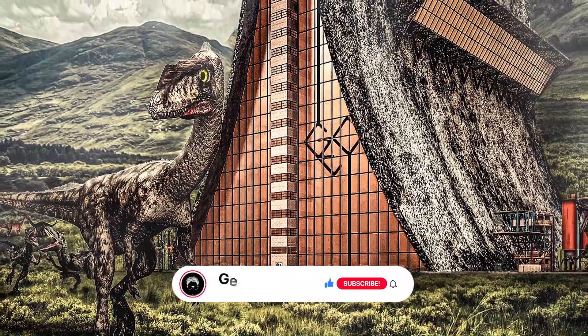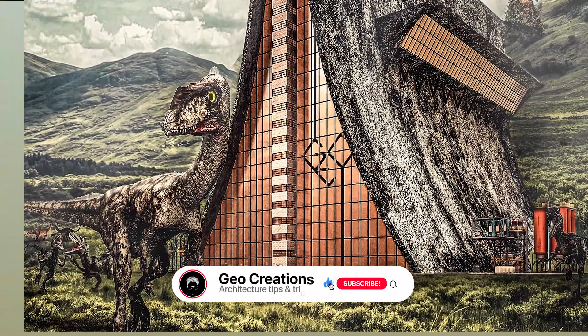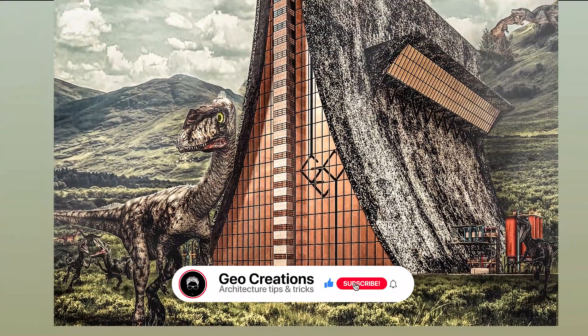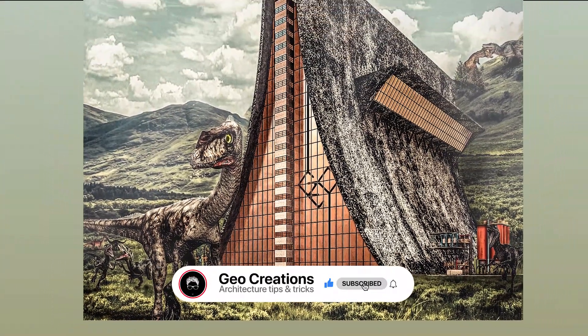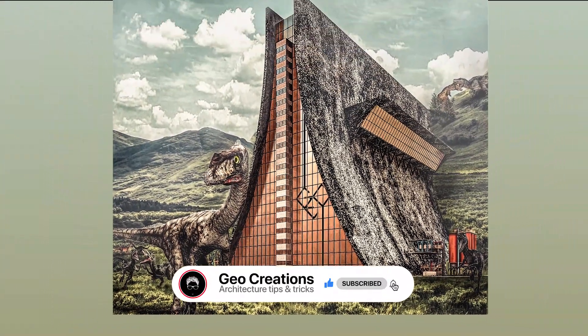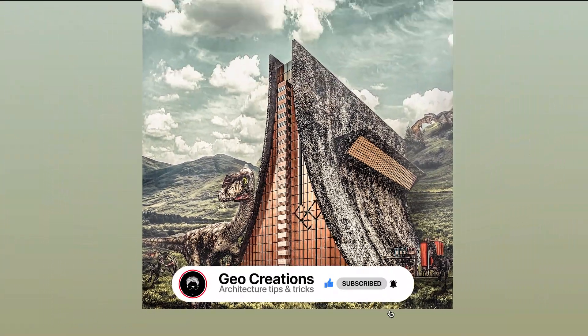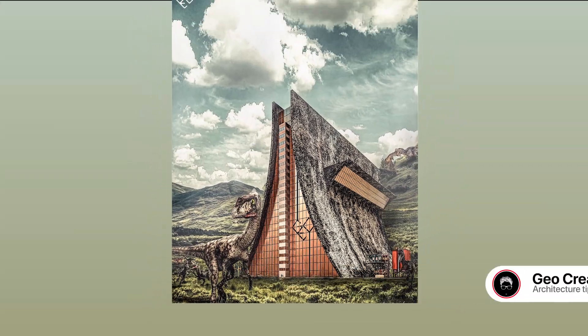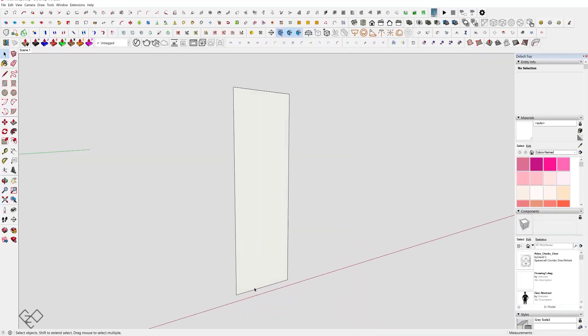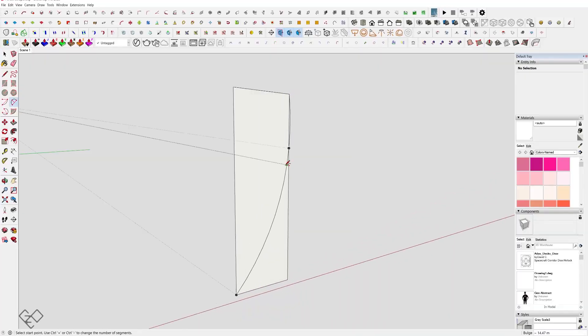Okay, before getting into the topic, consider joining this small community by subscribing to the channel for new architectural content every Wednesday. Now let's begin with the 3D modeling using Sketchup.